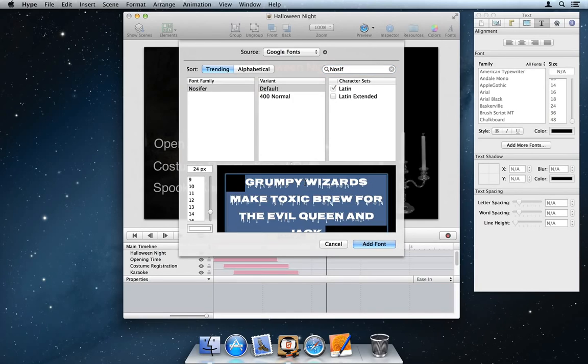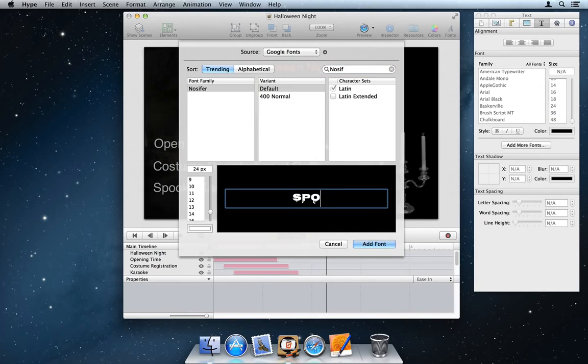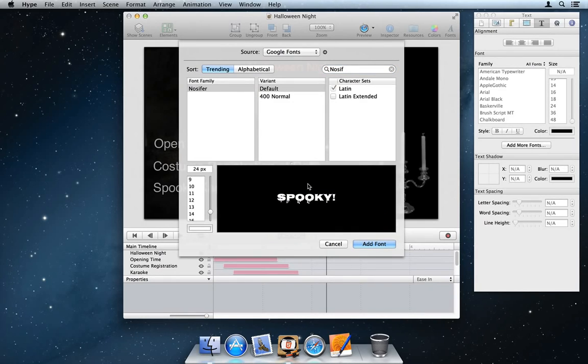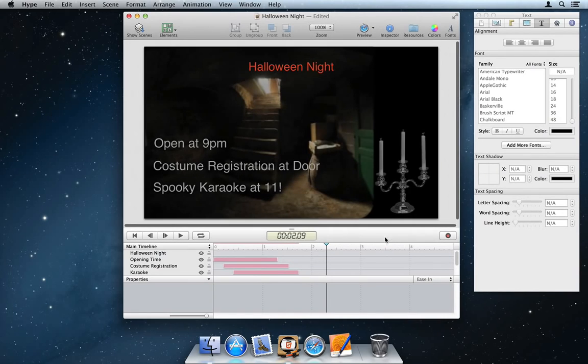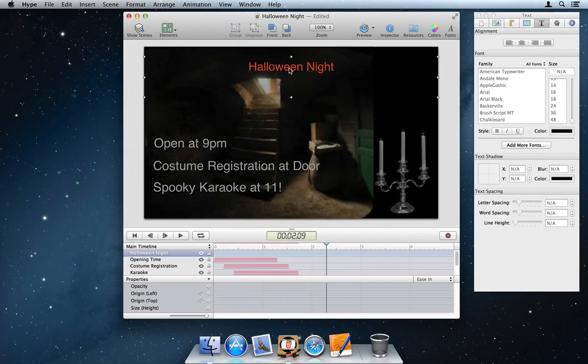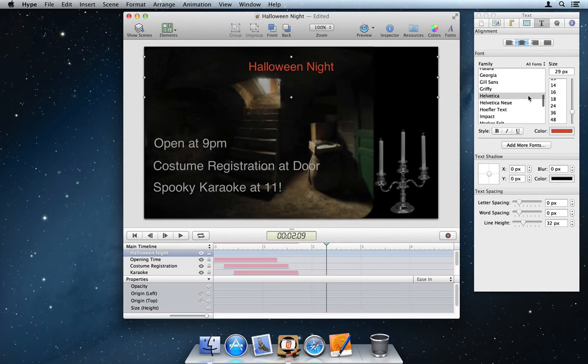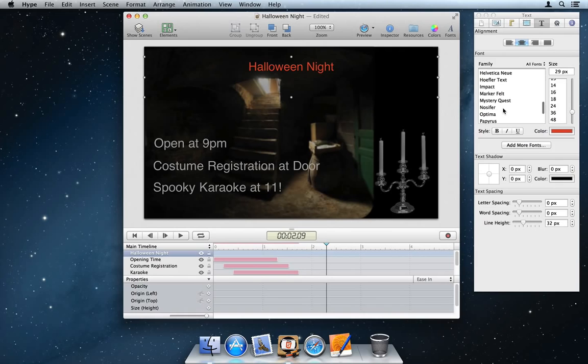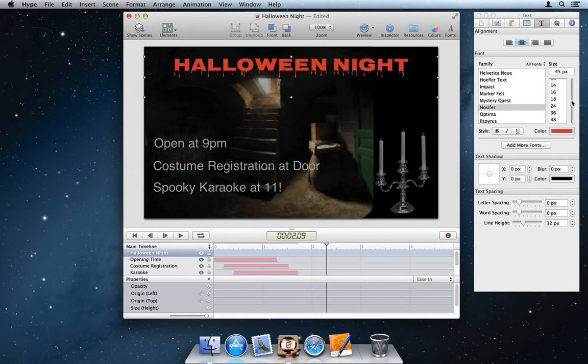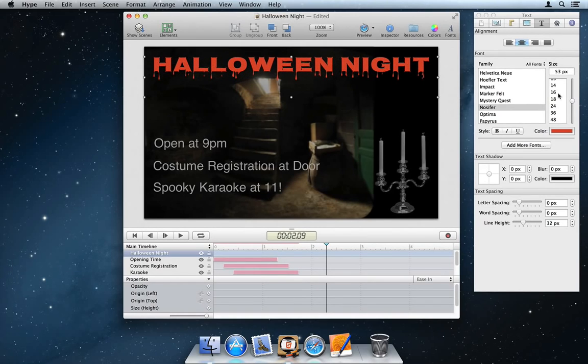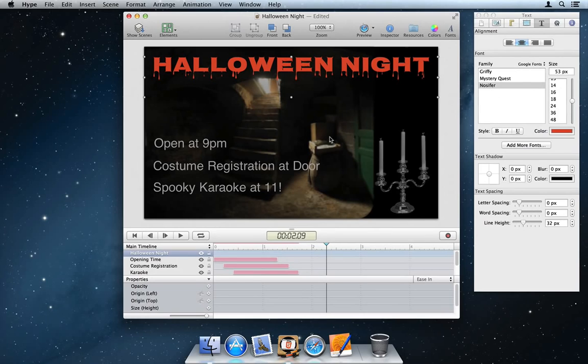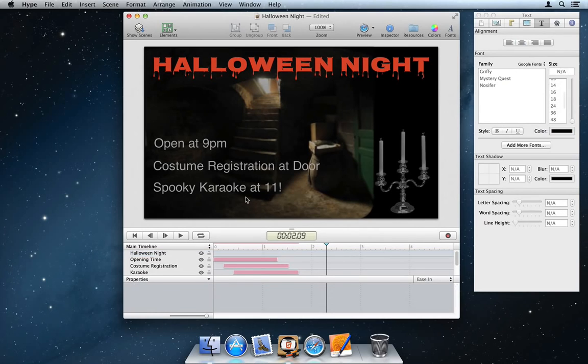They range from clean, to fun, to just plain spooky. The Preview panel lets you test font choices and modify the sample text. Once a font has been added to your document, you can apply it just like any other font. It's easy to find your new fonts by choosing the Google Fonts item from the pop-up menu.